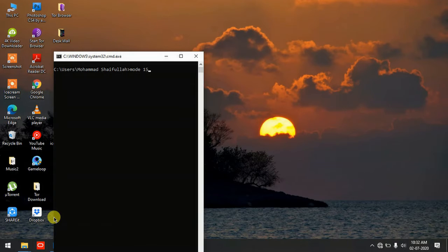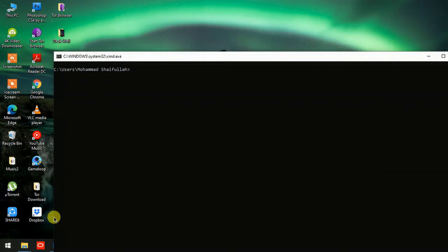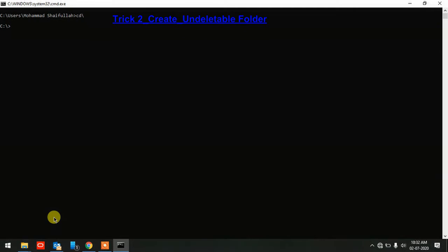Let's use 'mode 155' to get a bigger screen. Then type 'CD \' to go to the root. The first command I'm going to demonstrate is creating a folder using command prompt — a folder that you cannot delete using the normal delete option. You can only create and delete it via command prompt.